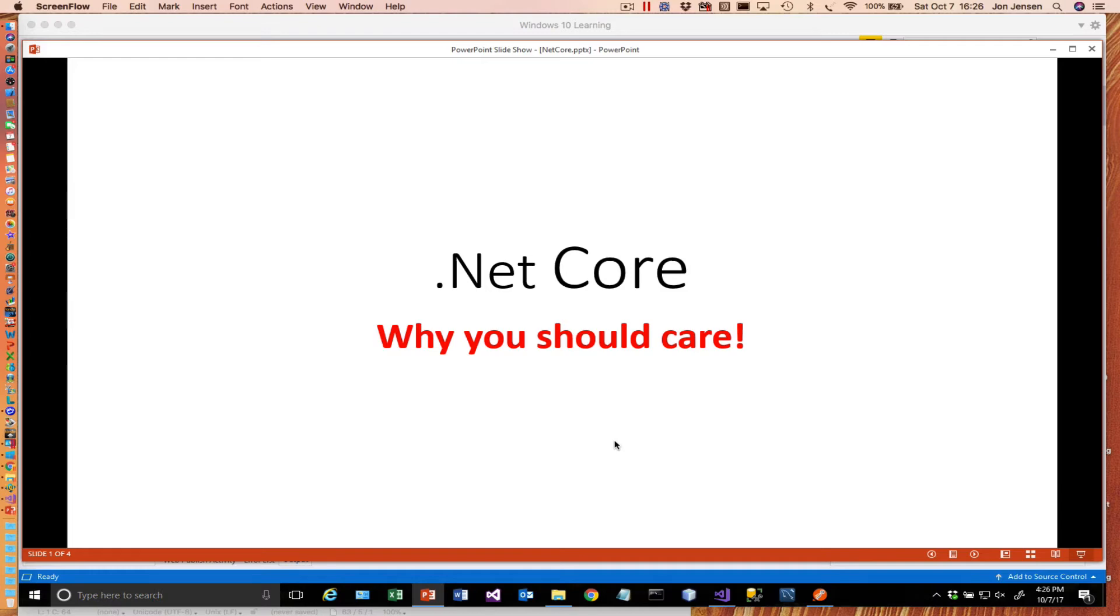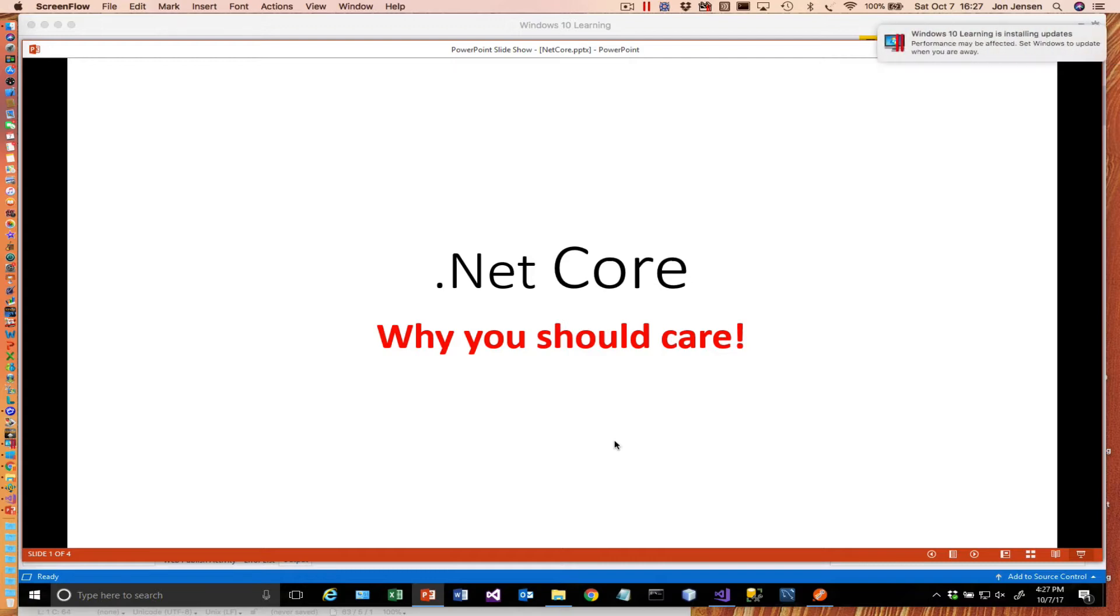Hi there. So we're going to talk a little bit more about .NET Core. This will be an introduction, and then you'll see a series of videos where we'll go through and actually build an ASP.NET Core, .NET Core 2.0 web application.